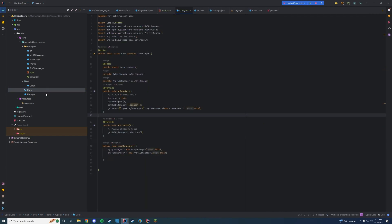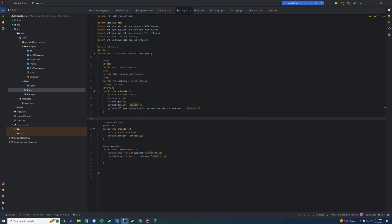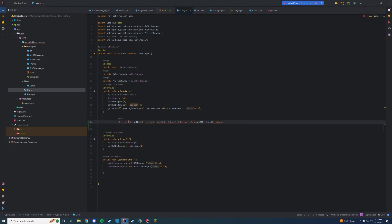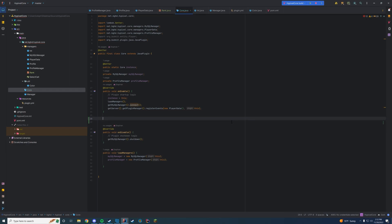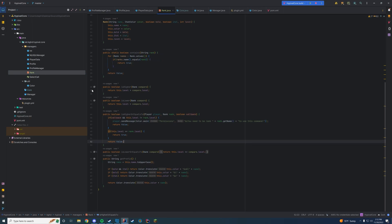We don't really have a way to test this yet because the command system isn't set up yet. But theoretically, when we have our command system set up, you will call the rank class and check if it has a permission. For example in that class you would grab the profile data, get the rank, and say rank.isHigherOrEqualsTo(playerRank, Rank.ADMIN, true) — callback true meaning it will send the message — and it returns accordingly. Very simple, very cool, very easy.